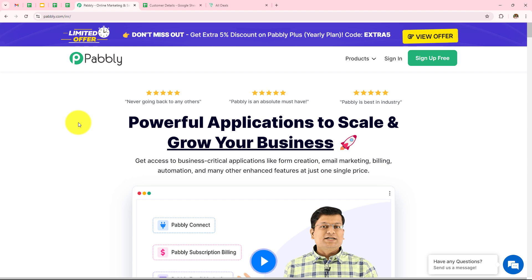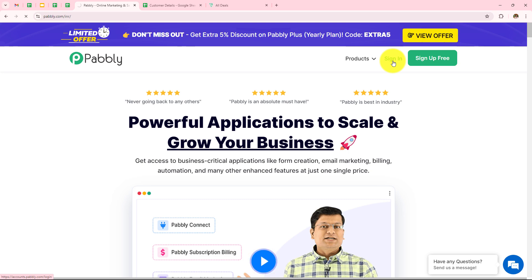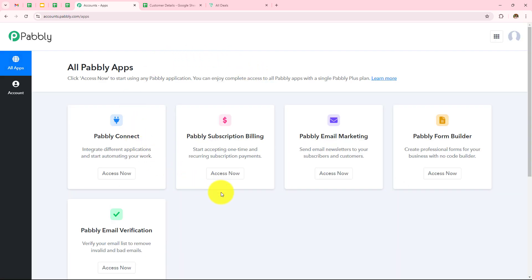After browsing the website we need to sign in to a Pabbly account. On the top right corner you can see two options: sign in and sign up for free. If you are an existing user click on sign in, but if you are a new user click on sign up for free, which gives you 100 tasks free on a monthly basis. As I am an existing user I will click on sign in, and the dashboard has appeared showing all the Pabbly applications.